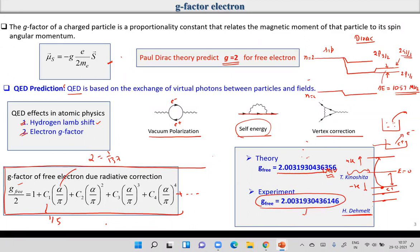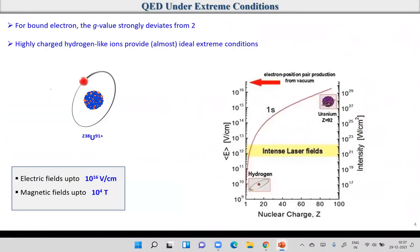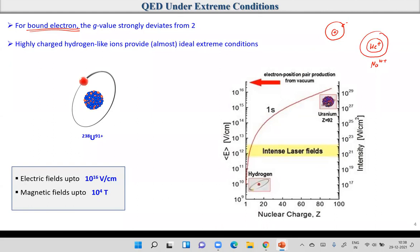That was for free electrons. Our task here is to understand what is the g-factor of the bound electrons — when the electron is bound with a nucleus. For hydrogen the field is weak, but for helium⁺ or sodium¹⁰⁺, the electron experiences a very strong electric field. As you go to heavier nuclei, the electric field experienced by the electron in the 1s orbit keeps increasing. For hydrogen it is about 10¹⁰–10¹¹ V/cm, increasing with nuclear charge Z.